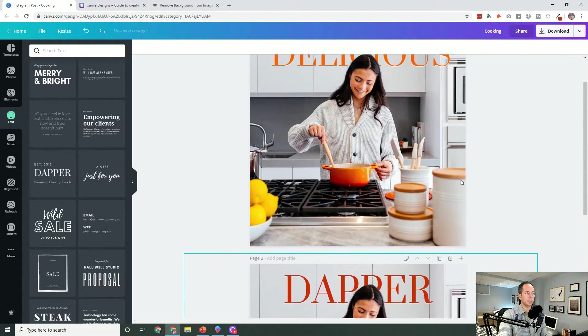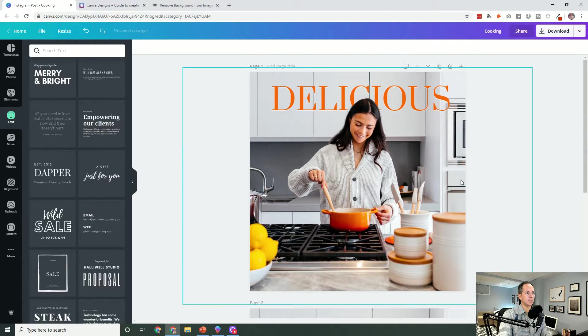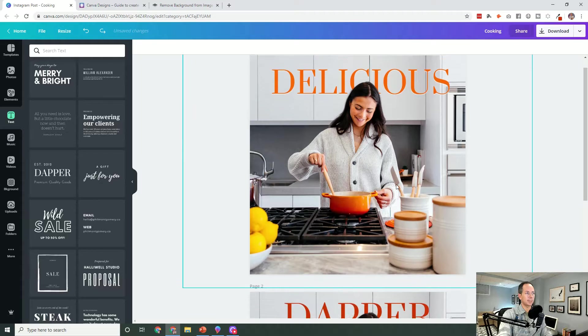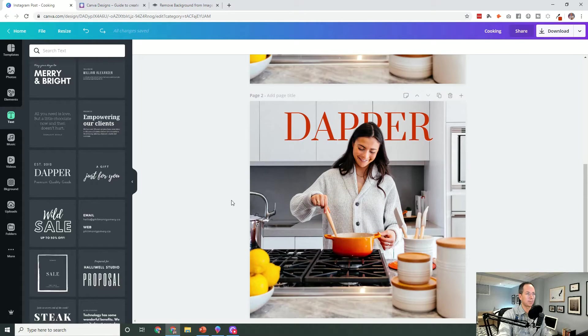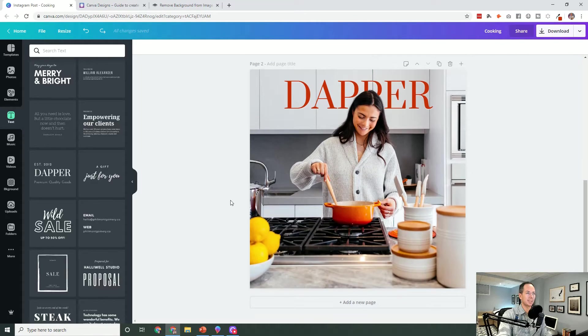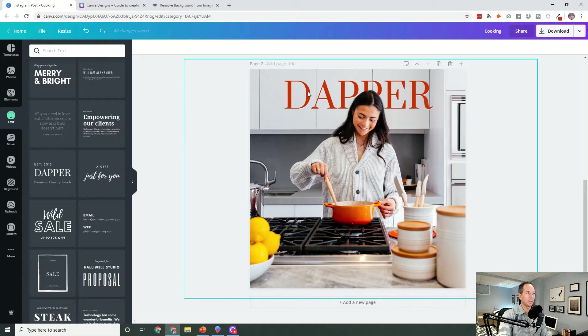And there we have it. Now I didn't actually change the font as I want—the text I should say. We had delicious before, this is dapper, but we can see the effect. I tell you what, I would like to have a better word than dapper which means nothing to us in this context.